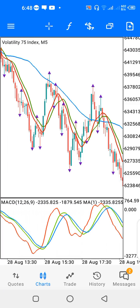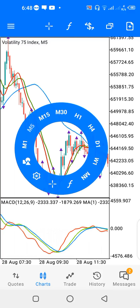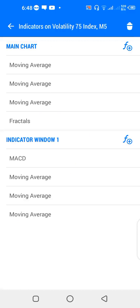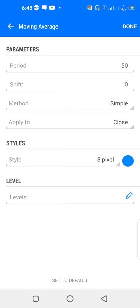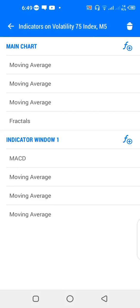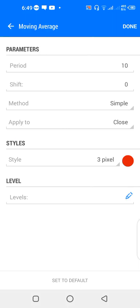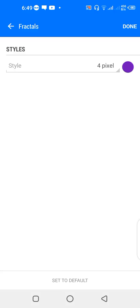I've got some indicators on the screen. On the main chart, the first moving average has a period of 50, shift zero, method simple, apply to close, color blue. The second moving average has a period of 13, shift zero, method simple, apply to close, color green. The third moving average has period 10, shift zero, method simple, apply to close, color red. I also have fractals, which help me identify points of price rejection on the screen.